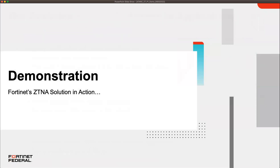With that, I want to kick off the demonstration so everyone can see this in action. Once the demo is over, we'll open it up for questions for the final few minutes of the presentation.